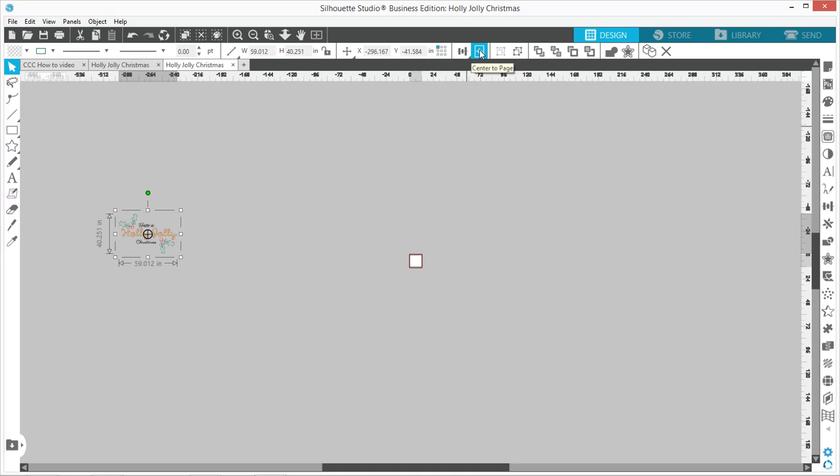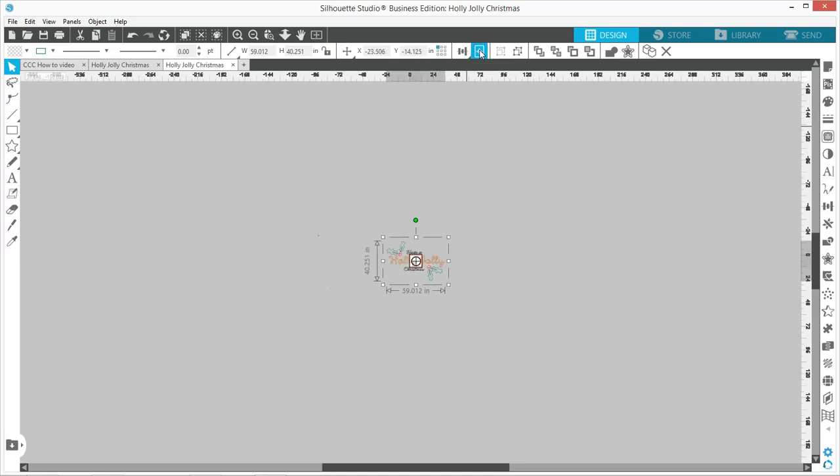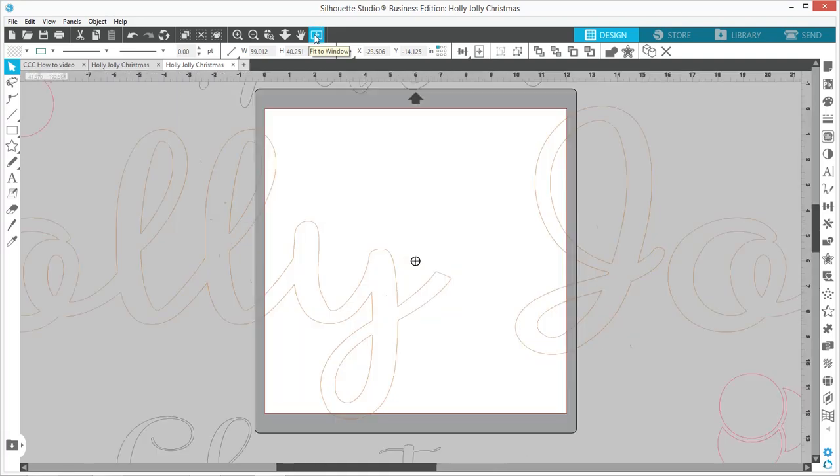That's going to center it over your mat. Then if you come over to this button here, this is going to fit your mat to the window and bring it back down to window size.